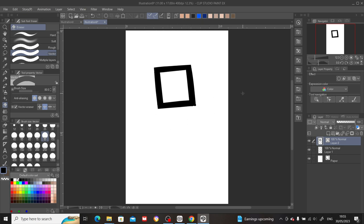And it cleans up the overlaps. Okay, so this is how to create very very clean artwork in the vector layer.